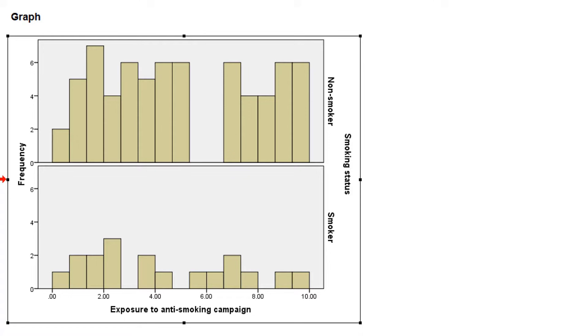The bottom one is for smokers. Again we see values from low to high exposure. Never mind the gaps that are here, we are most interested in a nice spread over the entire range. So the predictor seems to have good common support among smokers as well as non-smokers.